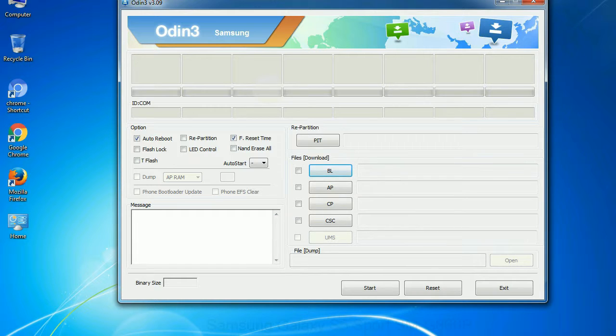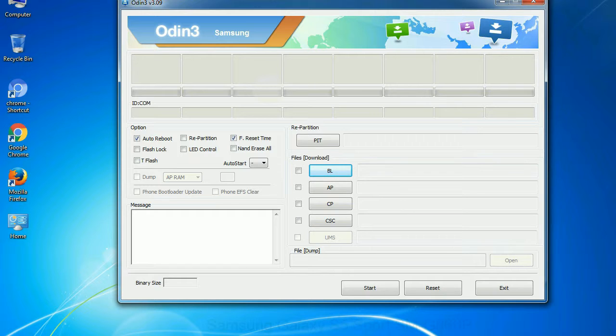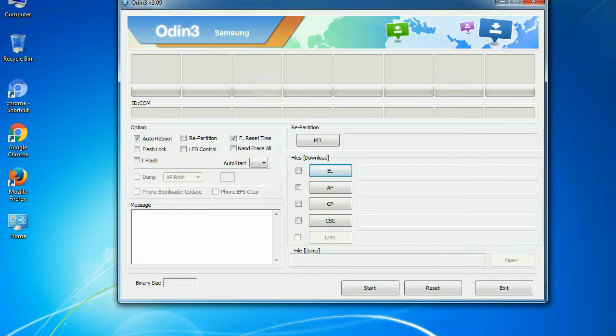Especially with re-partition option you need to select the right PIT file. If you do not have the right .PIT file, do not check re-partition option as it may break your phone. You need to select the right file against each button. Click on the button, browse and select the appropriate file.